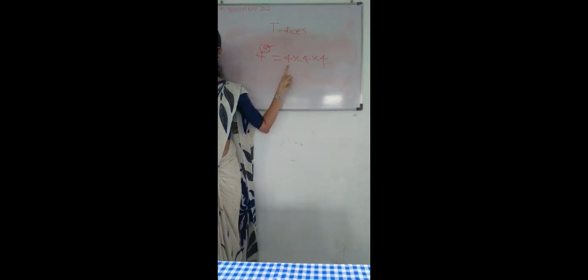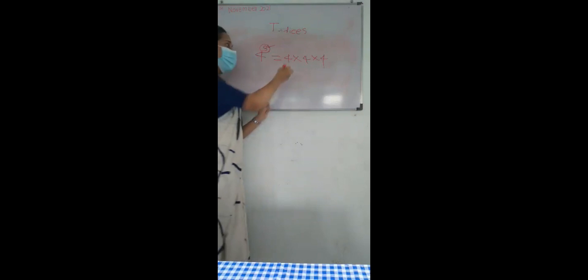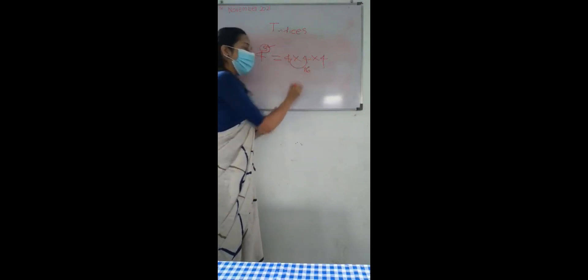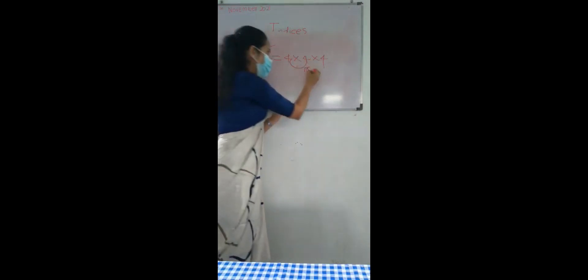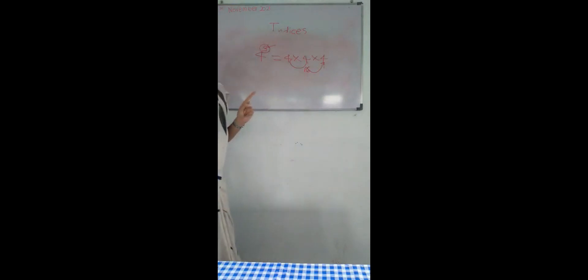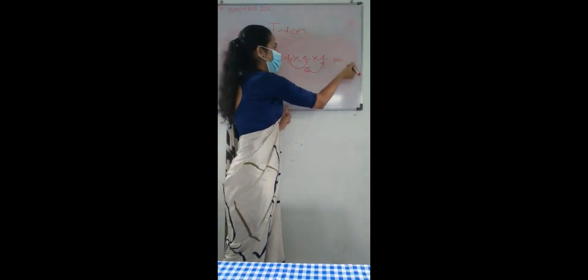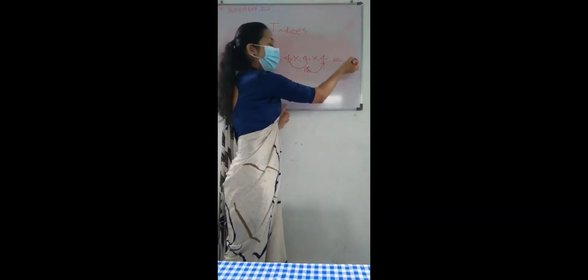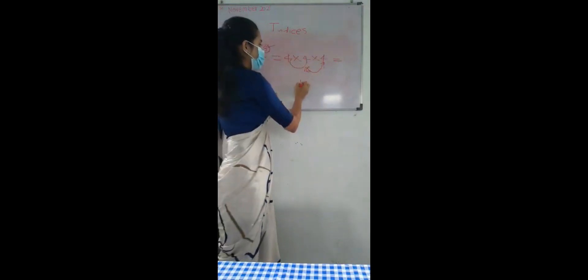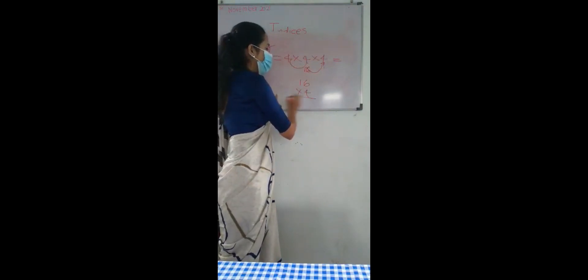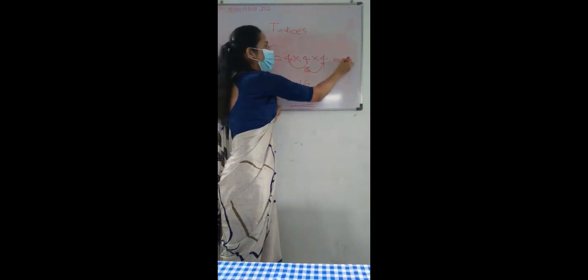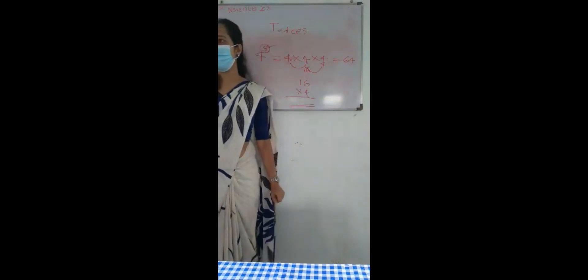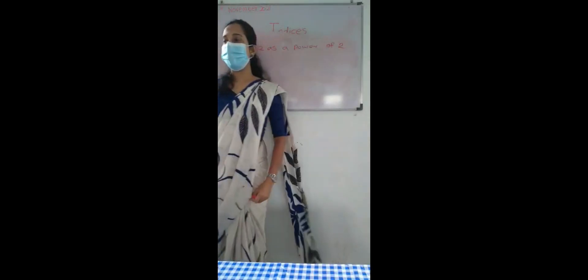Now you are asked to find the value as well. 4 times 4 is 16. 16 times 4 is 64. You can multiply and you can find.